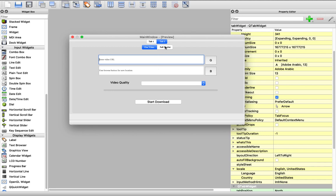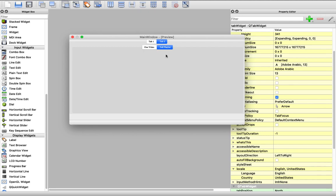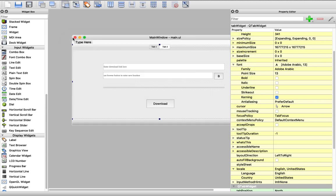In this lecture we will design the playlist tab, and we will add some basic styling, because we will explain styling deeply in another section, not now. So let's start.